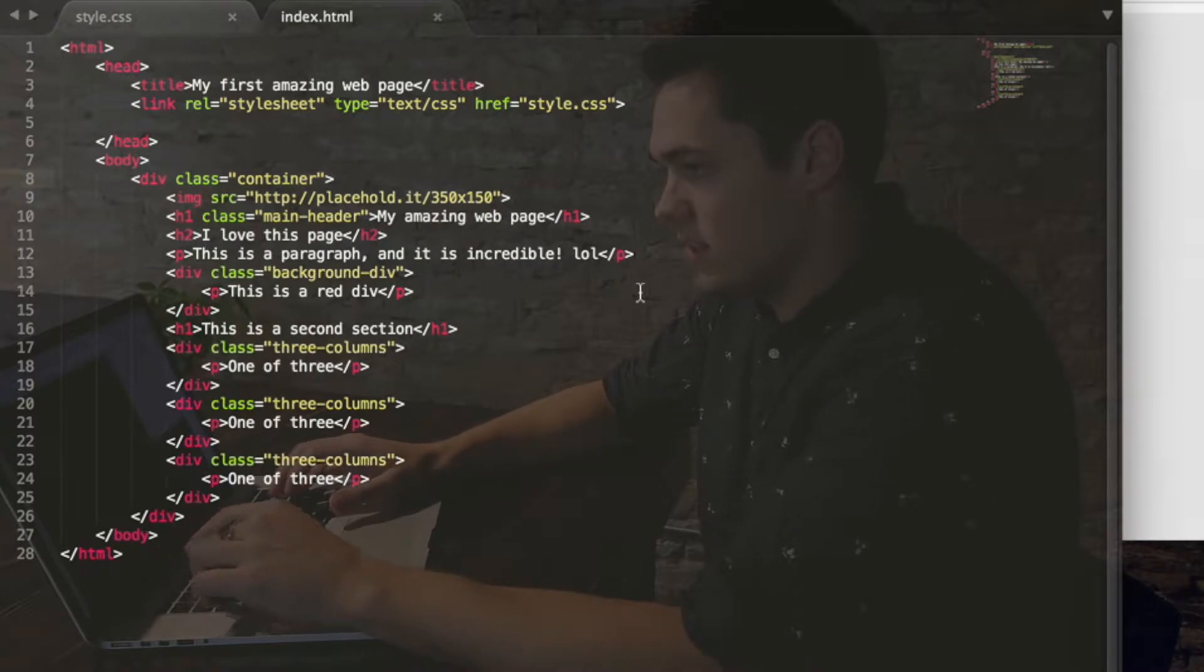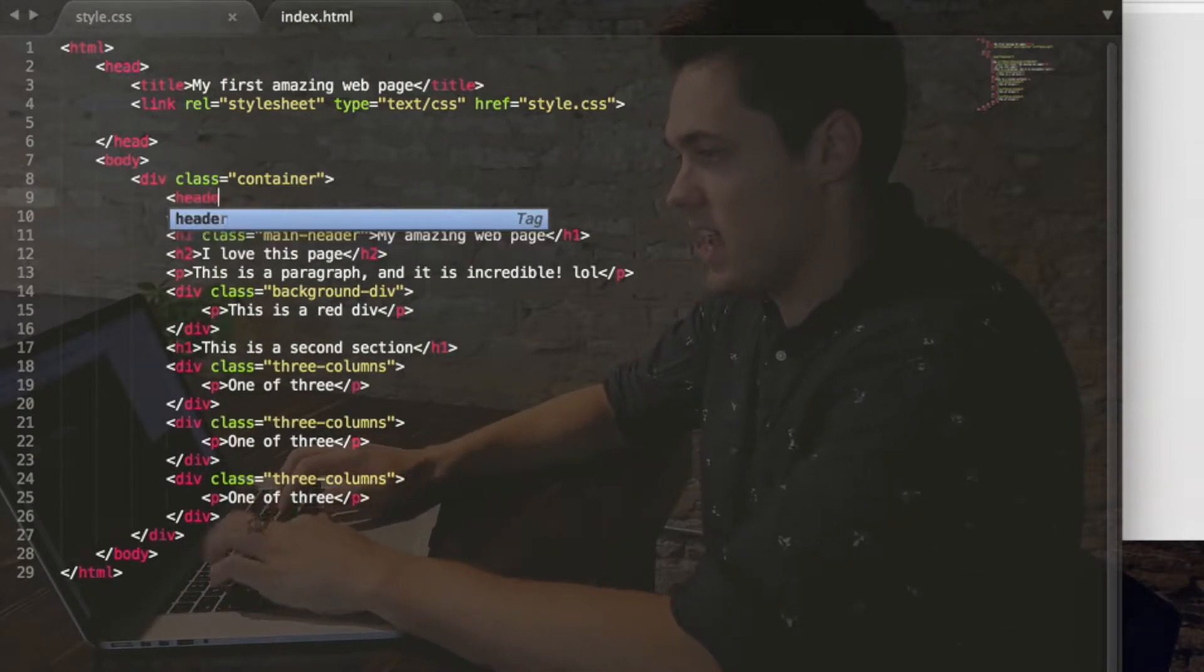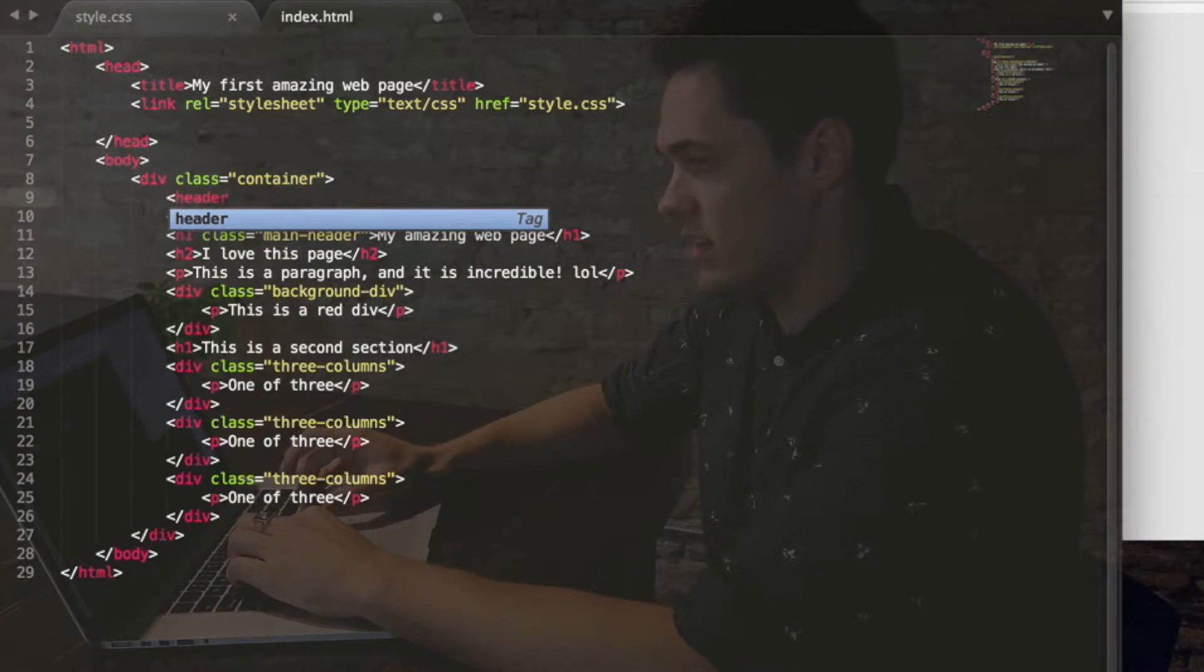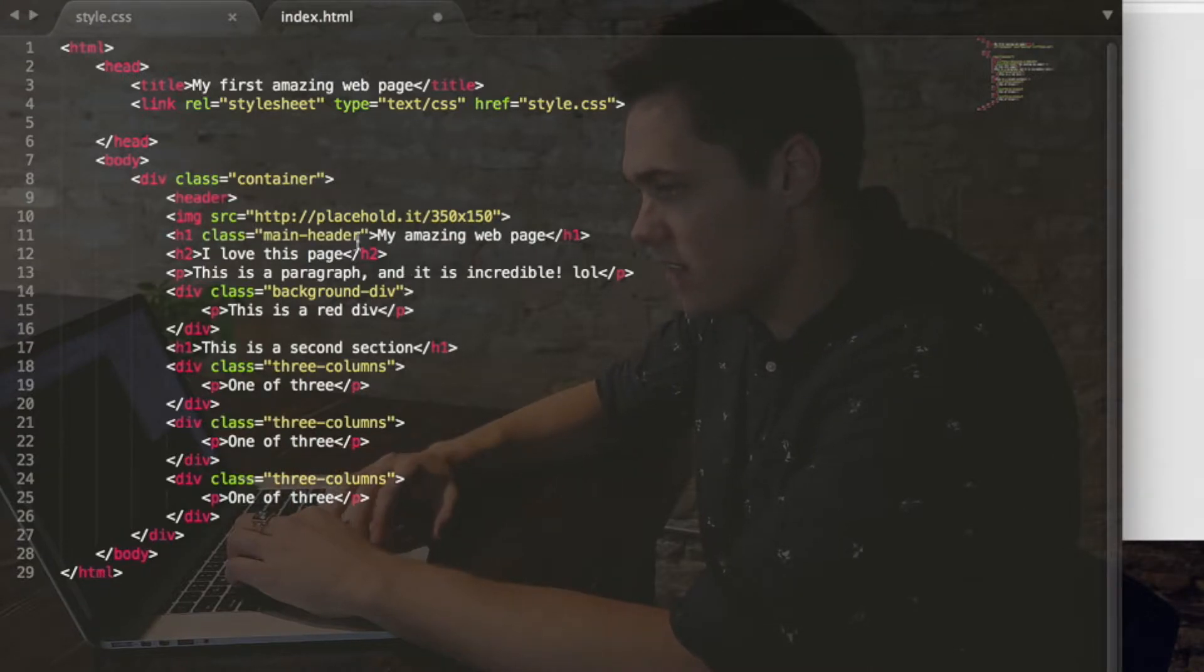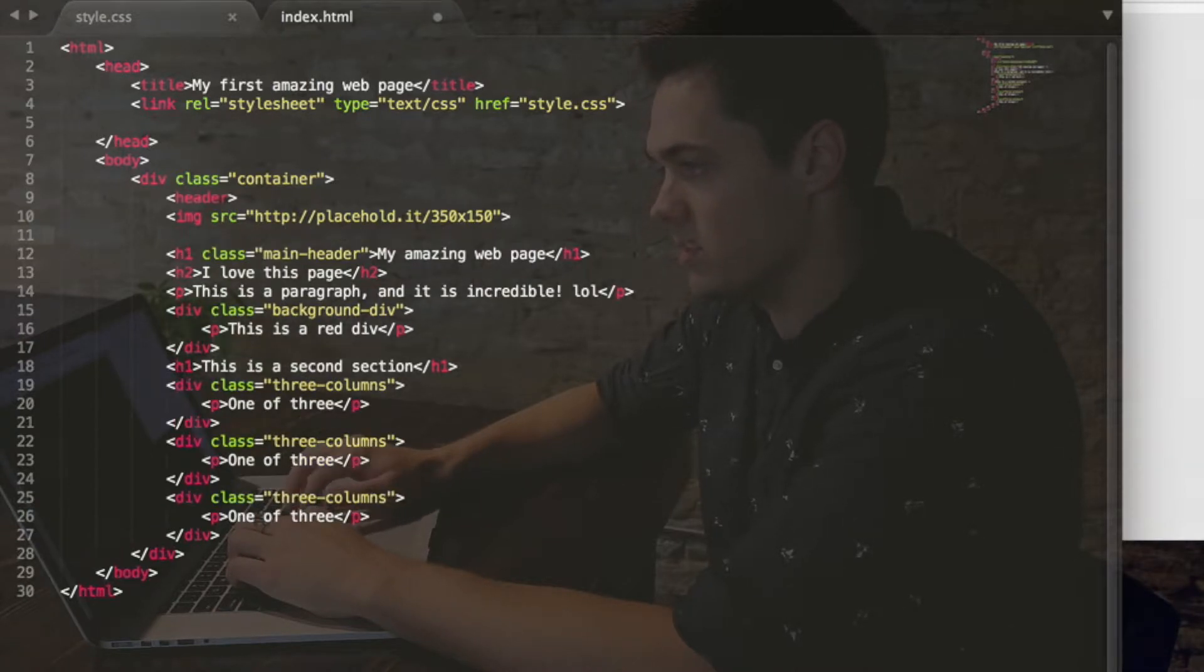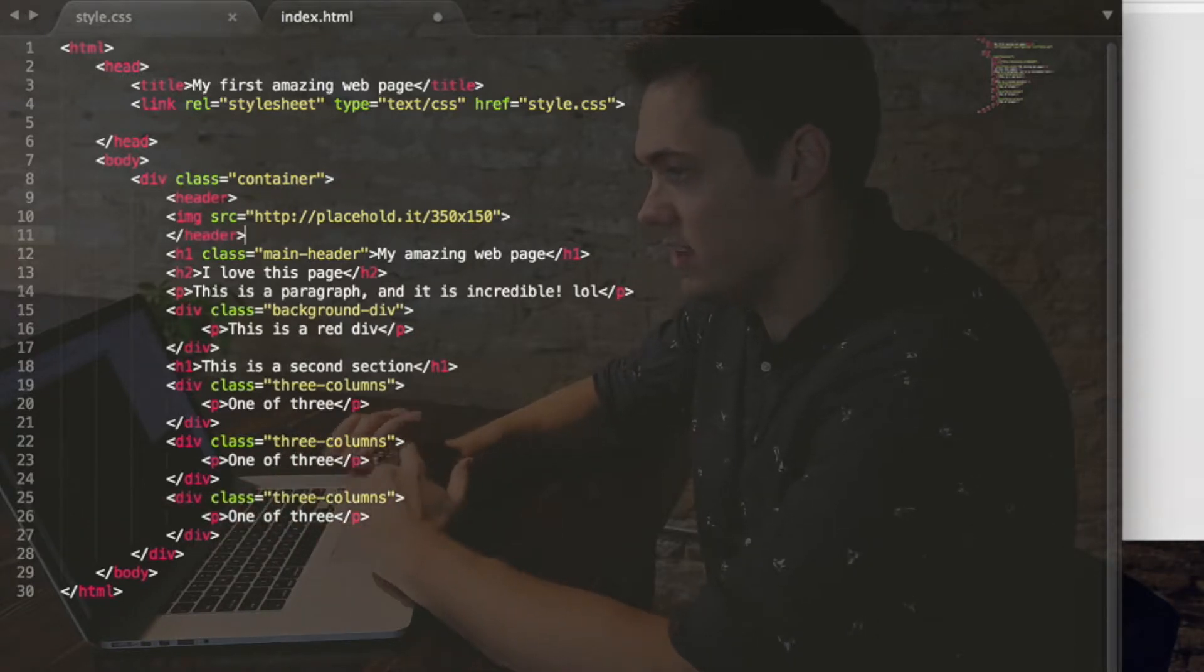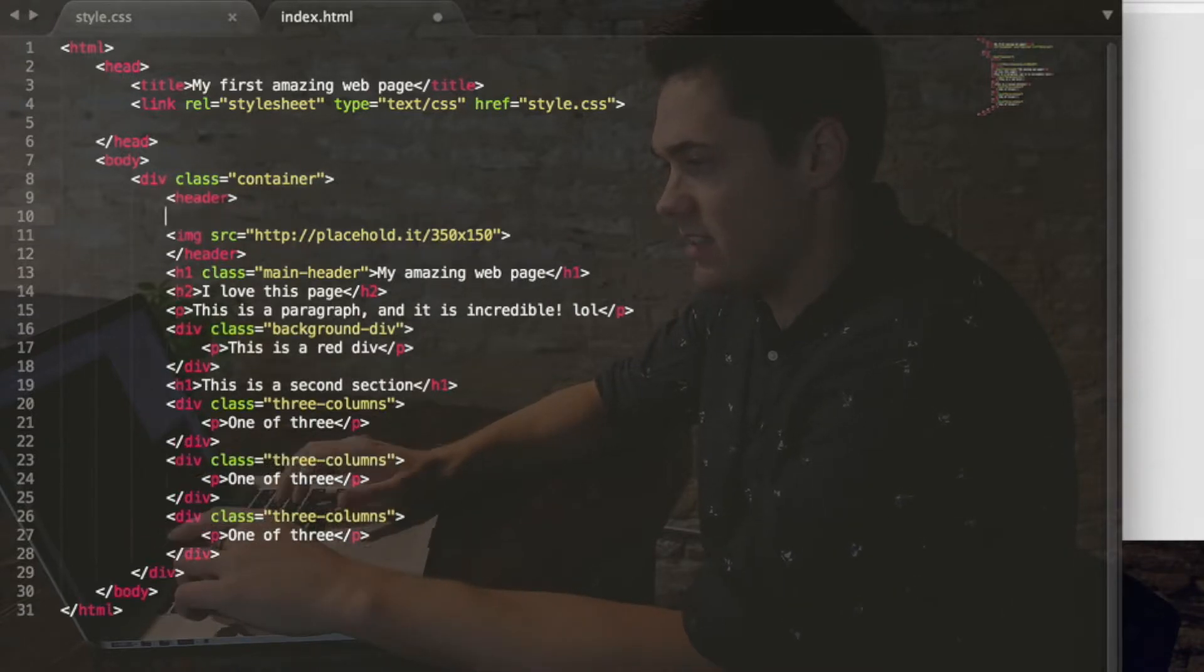So first thing we need to do is create a header tag. That's that less than sign, the word header, and then the greater than sign. And then on the other side, let's start by putting on the other side of this first image. We'll pretend that this placeholder image is the logo. So less than sign slash header, greater than sign. And the next tag.